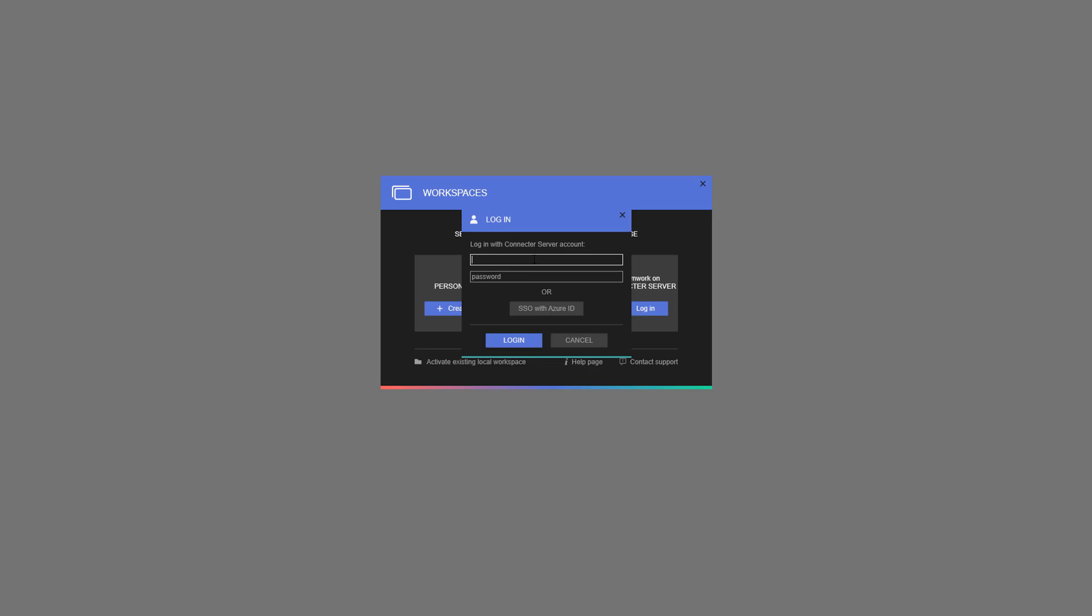Next, start the connector desktop app. Log into the connector server workspace for which you just activated the web catalog feature.